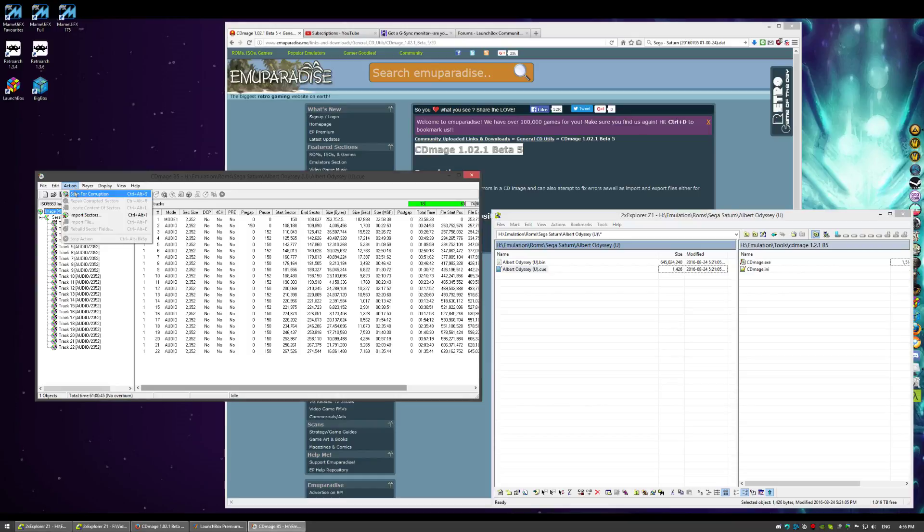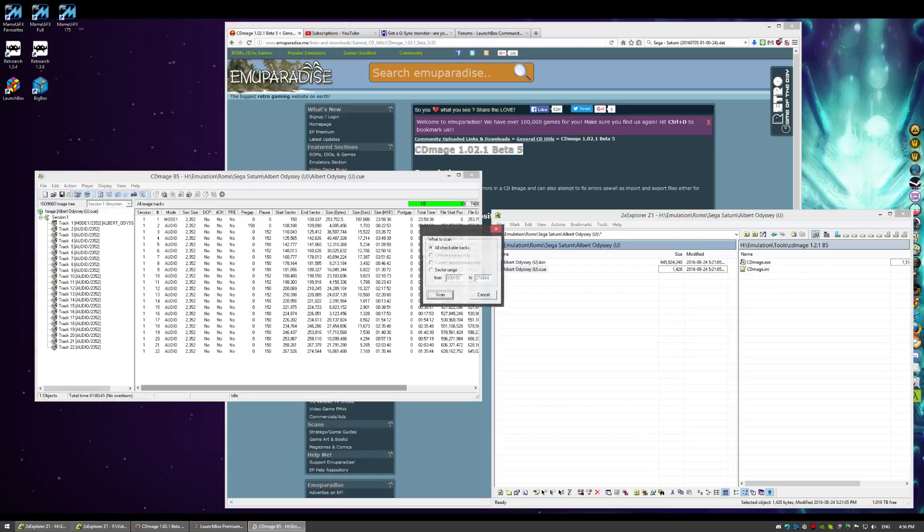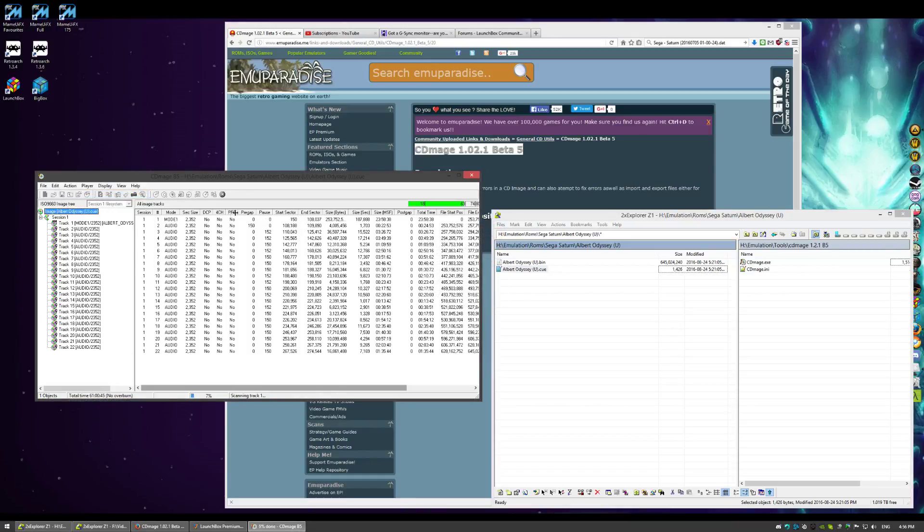Go action, scan for corruption. Scan. It'll scan your disk image and when it's done it'll tell you if there's corrupted sectors.